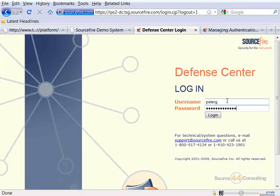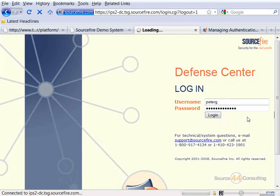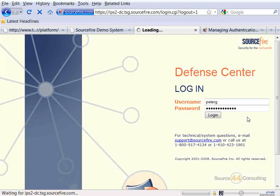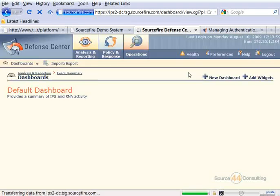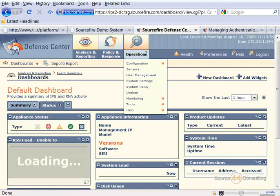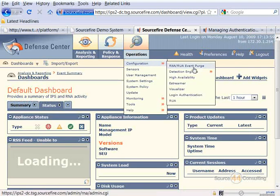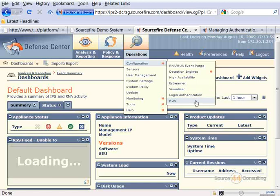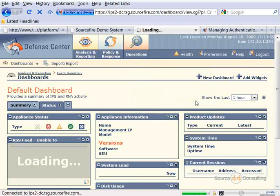So let's go ahead and log on as administrator here, and you'll see how easy this is to actually accomplish. We're going to go into our operations menu when we're finally logged on. All right, so operations, we're going to go to configuration, RUA.